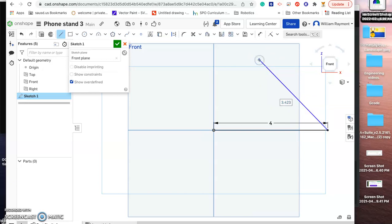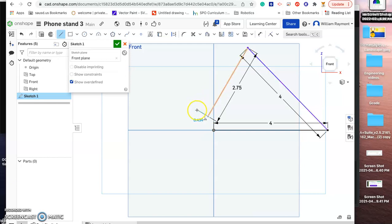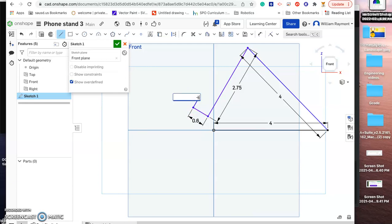Then we'll come up at an angle from there. The angle we're not going to worry about right now — we'll determine that later — so we'll also make this four inches. Then we want to come down at an angle, try not to snap to a right angle, and make that 2.75 inches. Now we do want a right angle, so we'll come out this way at 0.6 inches, then come up at a right angle and make that 0.4 inches.